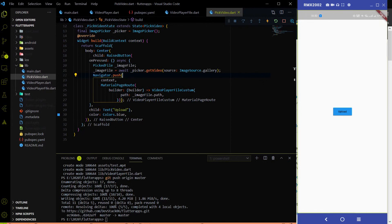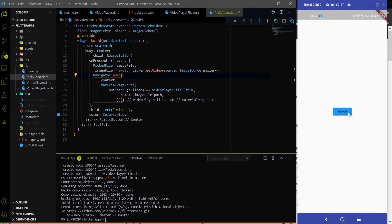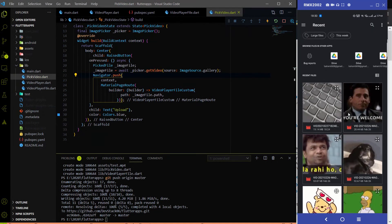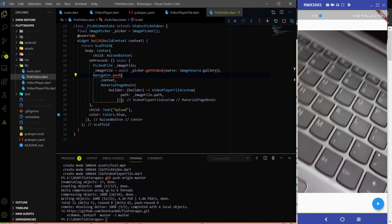Hey everyone, welcome on Devistag. In this video we are going to fetch a video from the gallery and play it on our Flutter app. This is Part 2 of the Flutter random series. If we select any video from the gallery, we are able to play that video here.